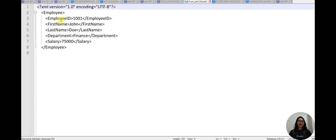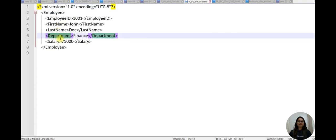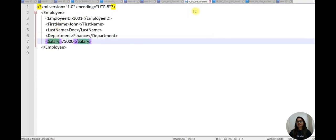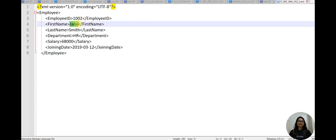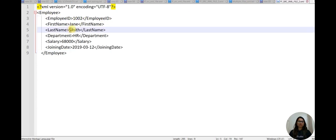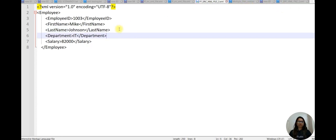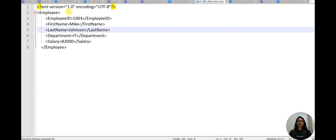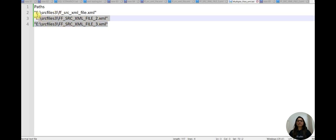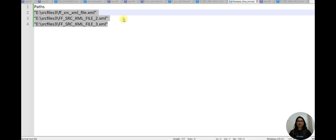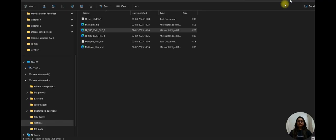This is XML file 1: employee ID, first name, last name, department ID, and salary. Same with file 2 - you can see the record is different. And file 3, there are three records. I have created one text file where I have pasted the path of the XML files.